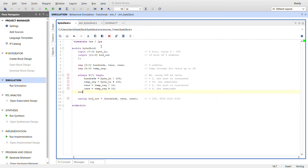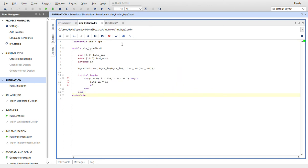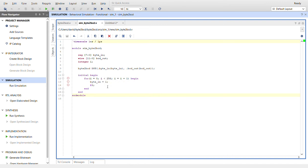Here's the test bench for that. I instantiate the device under test, use an integer, and go through a for loop for the values of 0 to 255. Here is the simulation.